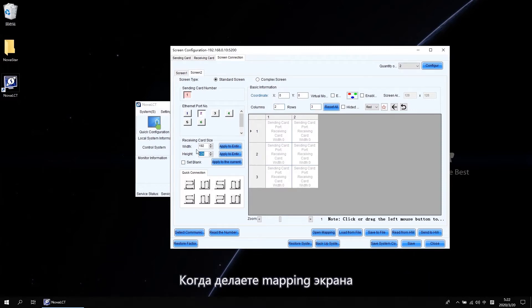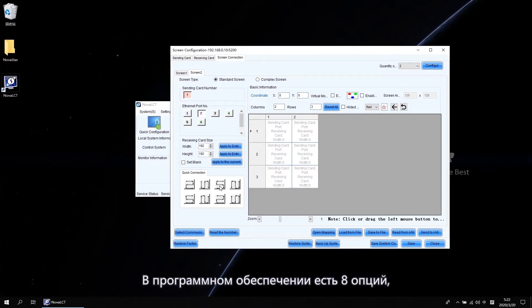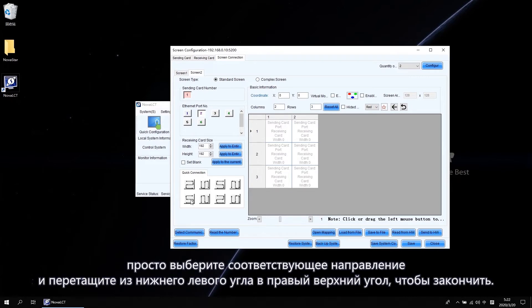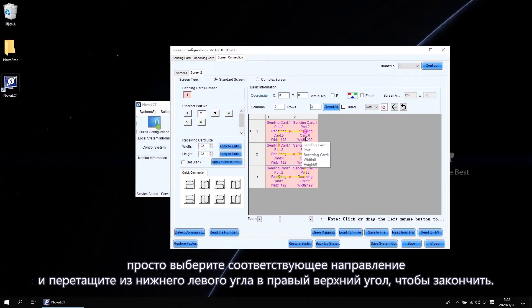When do screen mapping, you can also use the Quick Connection. There are 8 options in the software. Just select the corresponding direction and drag from the bottom left then stops at the right top to finish.